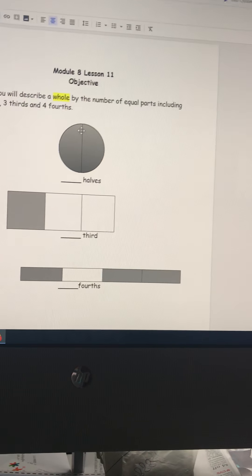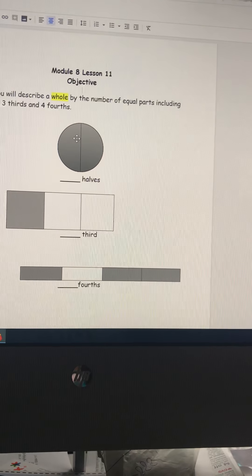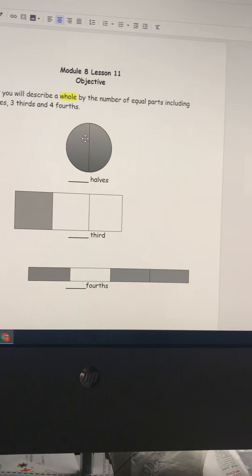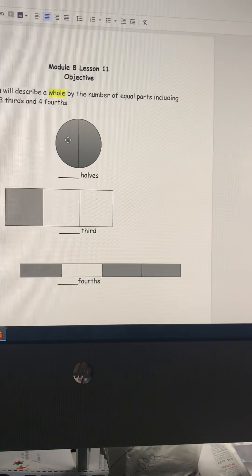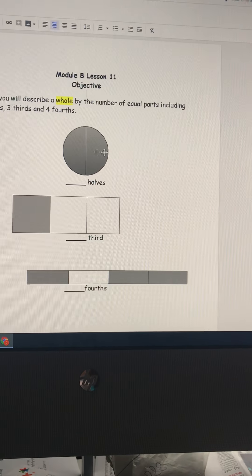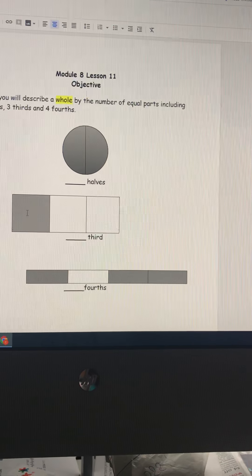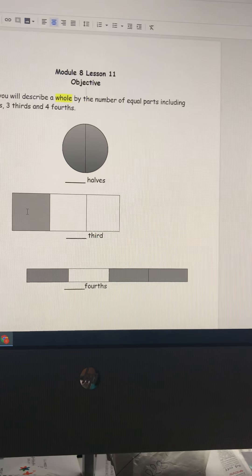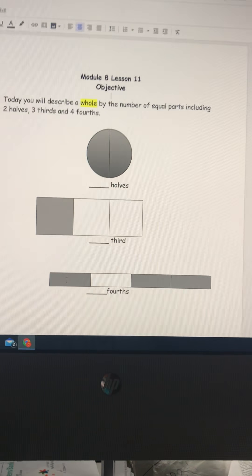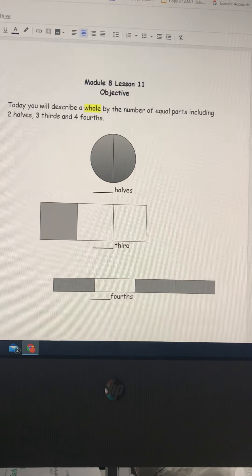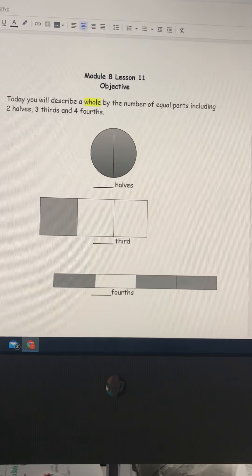We're going to talk about the number of equal parts inside of a whole. So this whole has two parts, this whole has three parts, and this whole has four parts.